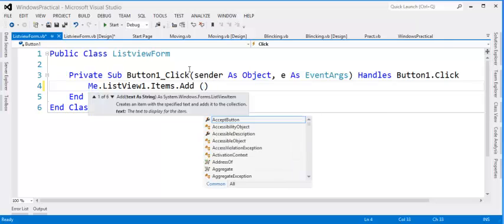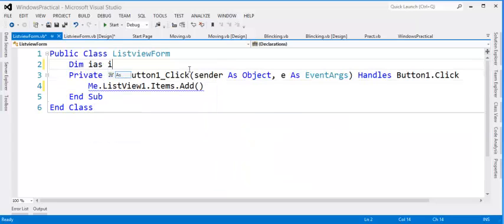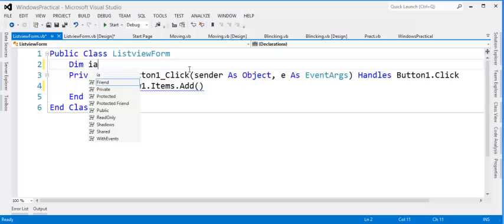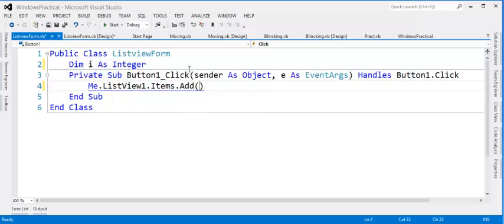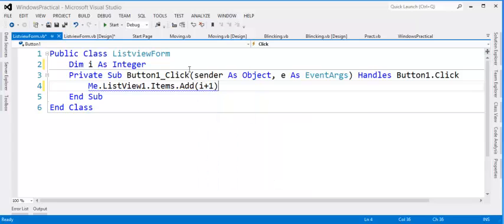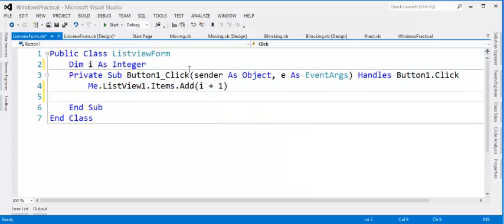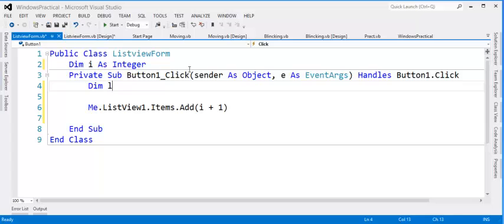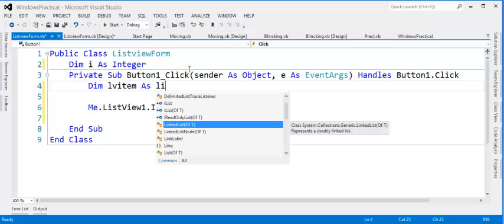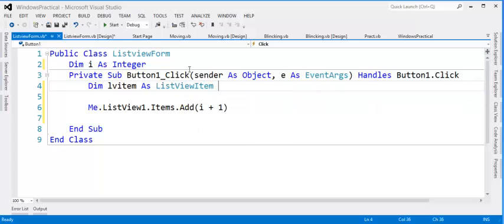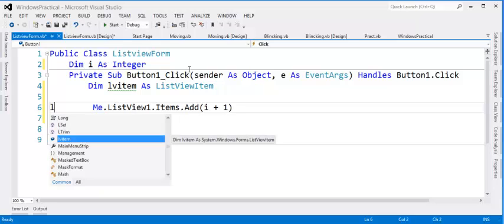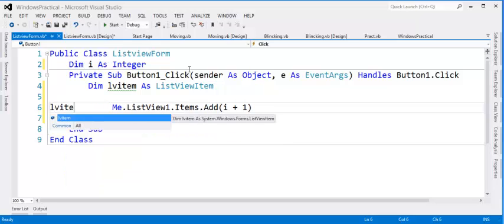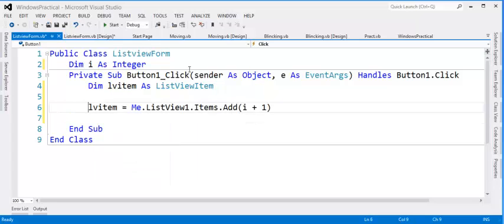The first column is supposed to be serial number. So let me just declare a variable quickly as Integer. Then here will be I = I + 1. And I also have to declare a variable. Let me call it ListViewItem as ListViewItem. Something like this. Then I'll assign it to this ListView item.